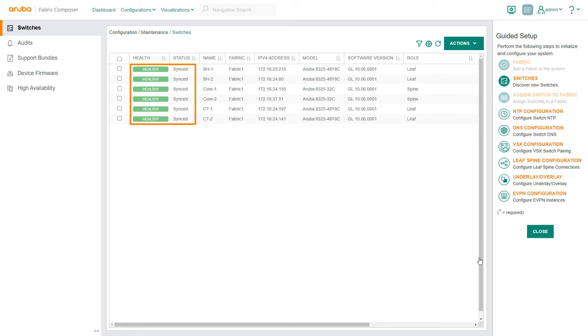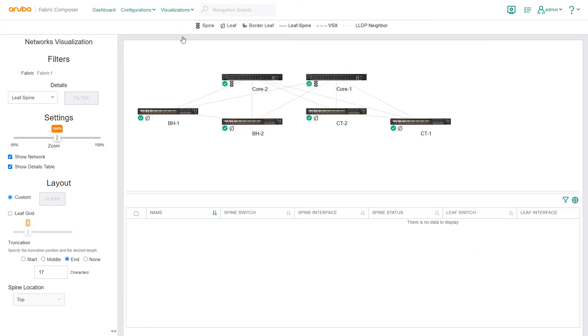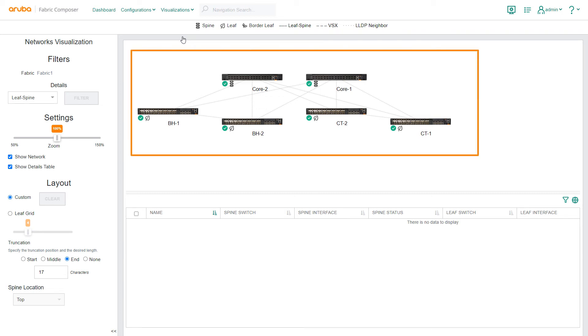Next we navigate to the network's visualization screen. The network's visualization screen allows you to graphically view all the fabric's virtual and physical components. Visualizations are updated in real time to reflect changes. Here you can see our six switches in relationship to one another.